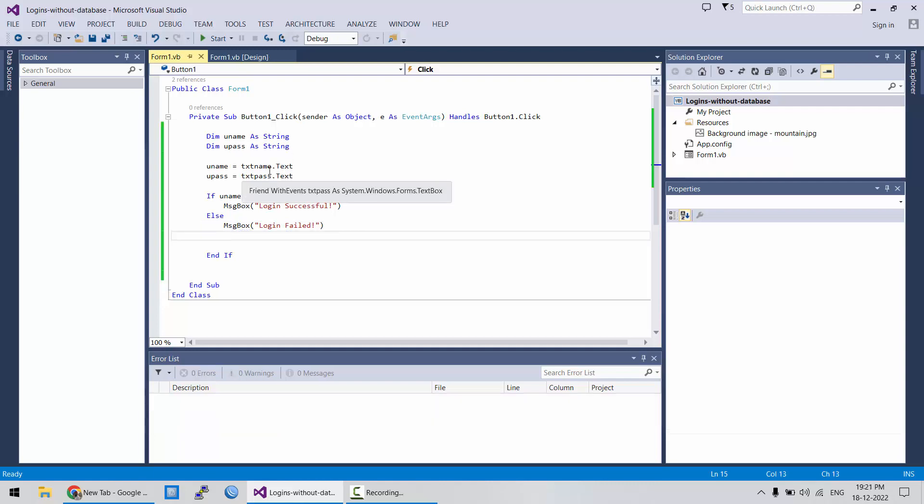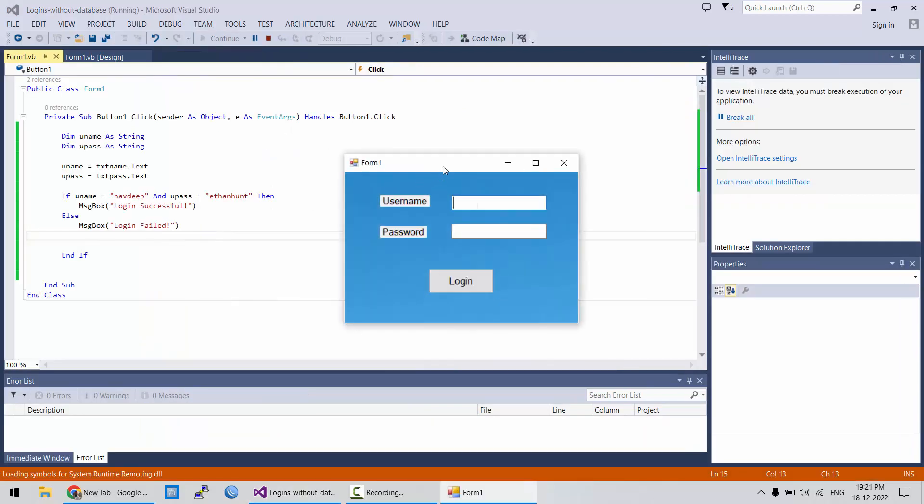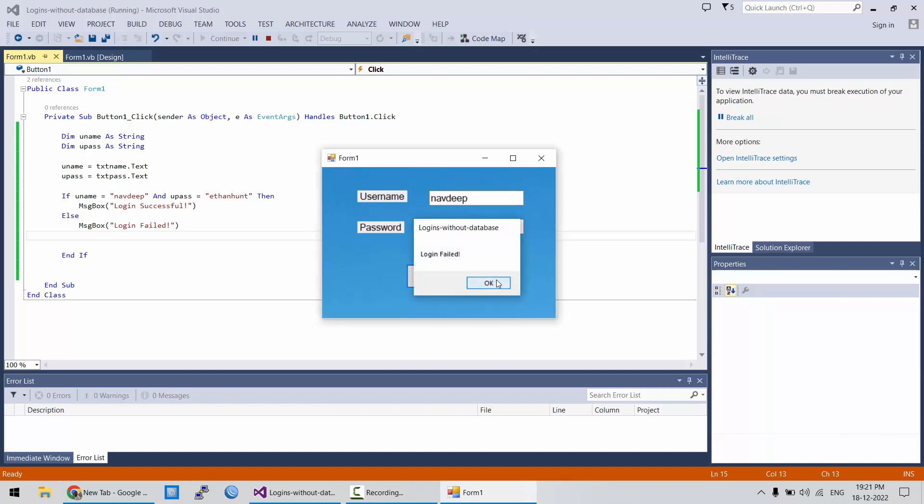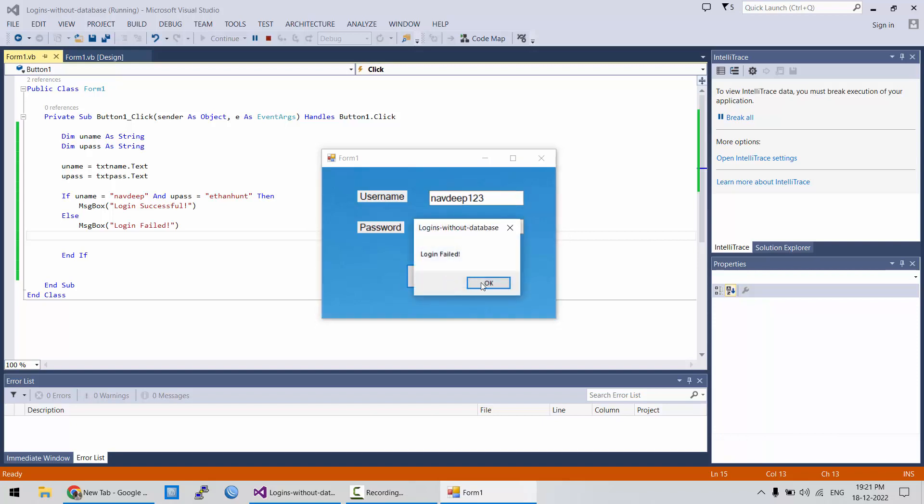Let's test. So, first of all, I will try correct username but wrong password. Login failed. Let's try correct password but wrong username. Failed. That's fine.